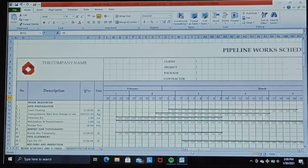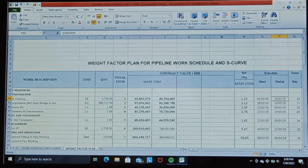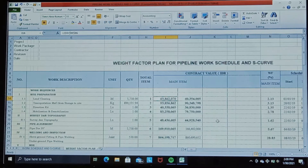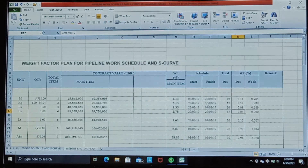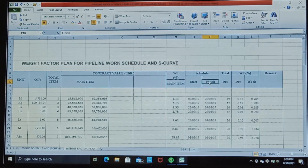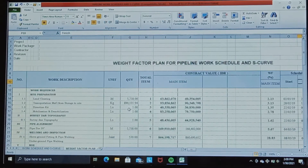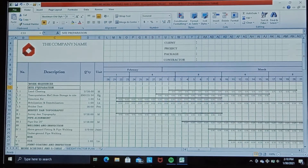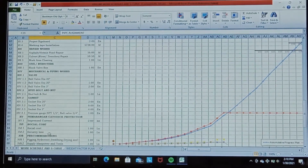I have divided the data into two worksheets. First, a worksheet that contains how to determine the weight factor generated from the contract price, and the schedule start and finish. Second, a five-planned work schedule and S-curve arranged sequentially according to the work steps: site preparation, survey and topography, pipe alignment, welding, and inspection until pre-commissioning.